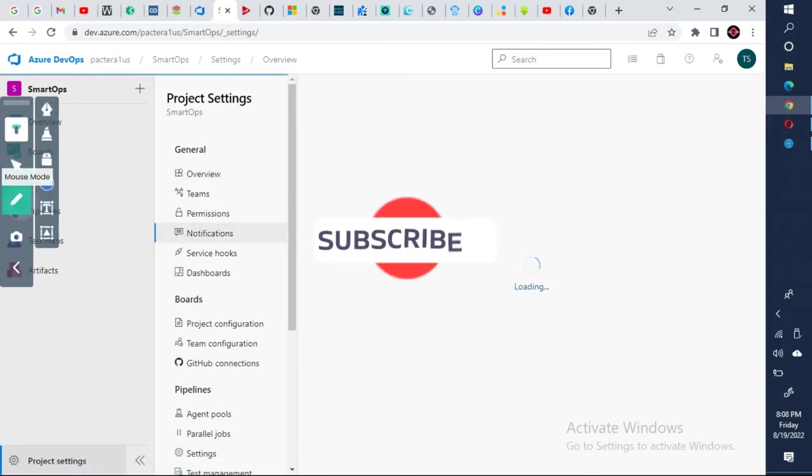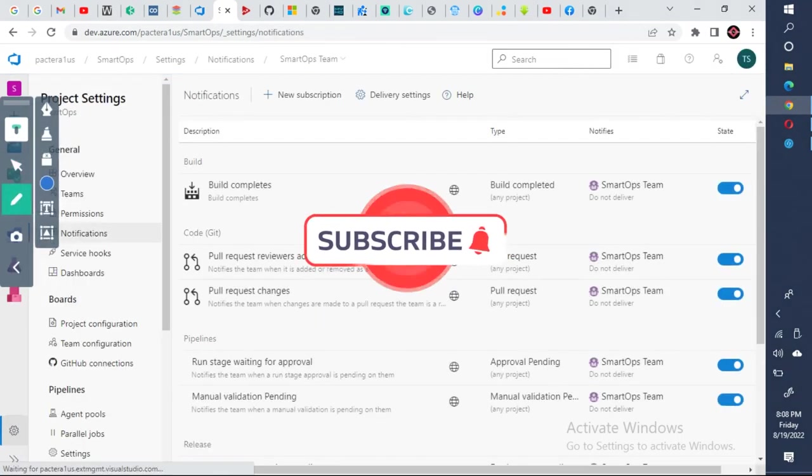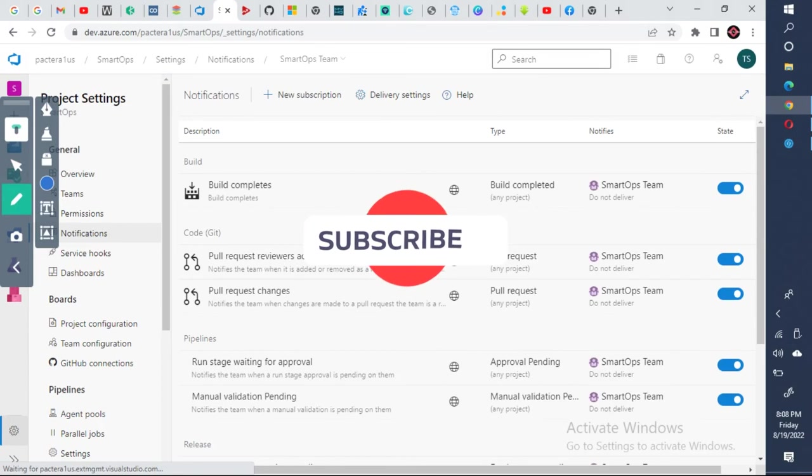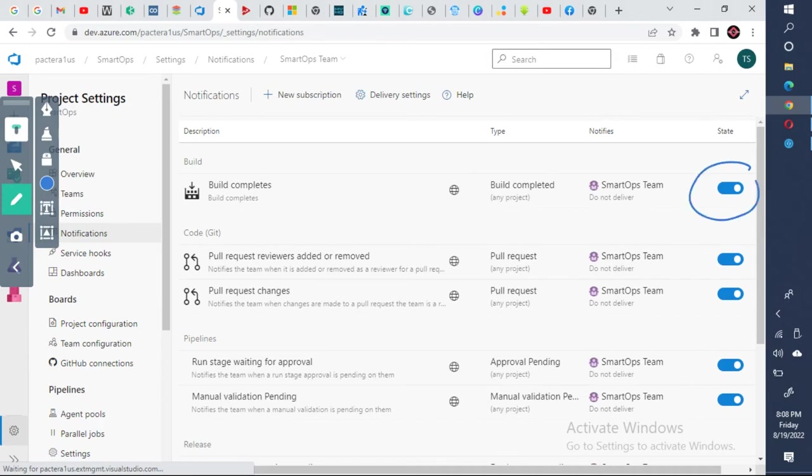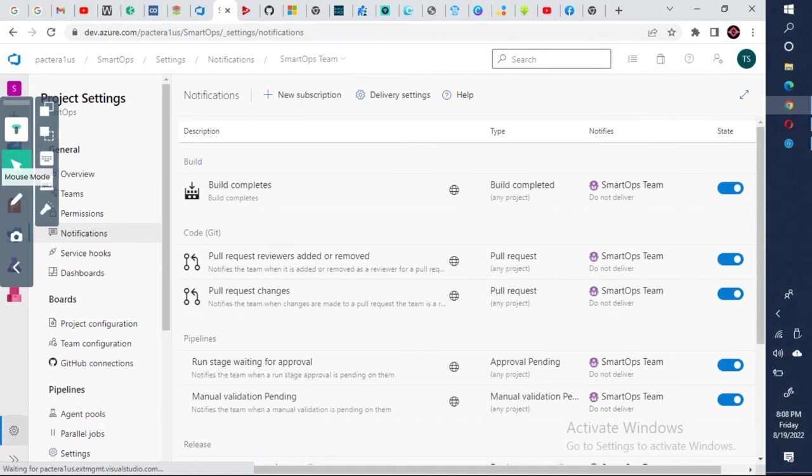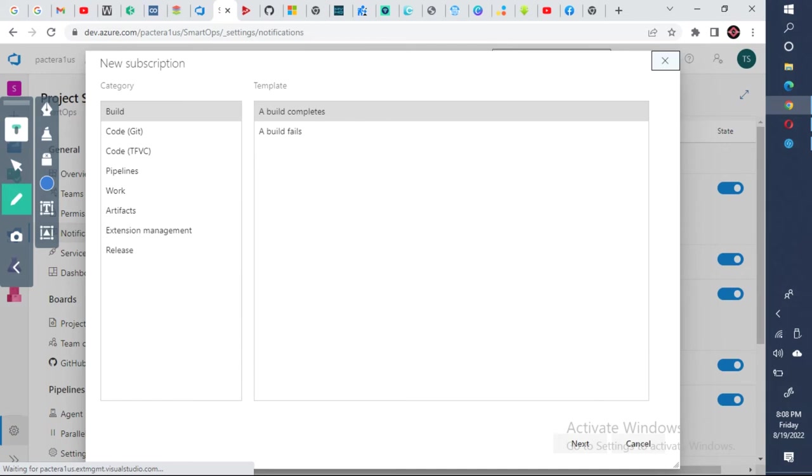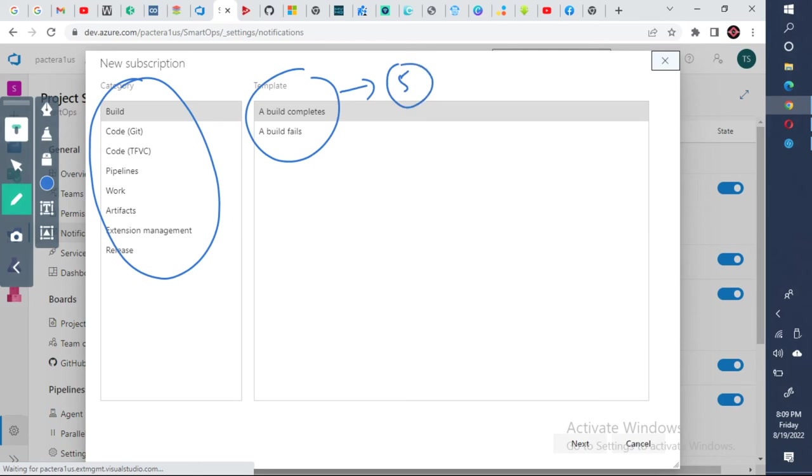Once you have step two, then step three is check whether these state is enabled or not. If not, enable it. And if you want to create a new notification, then this is step four. Click on it and whatever you want, which category you want to use, use that. This is going to your step five.